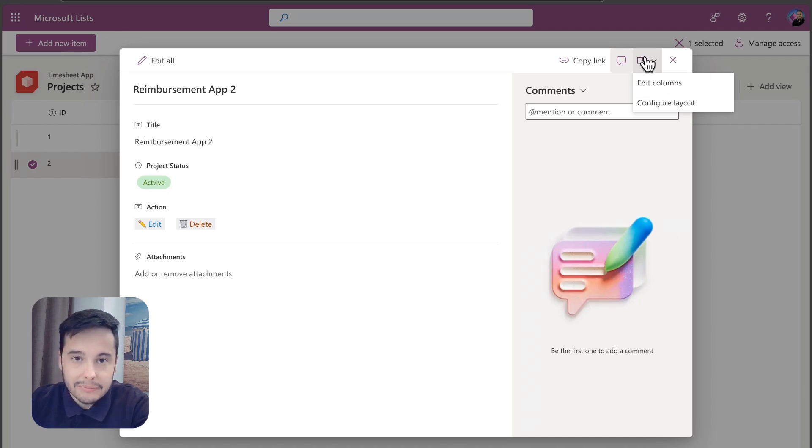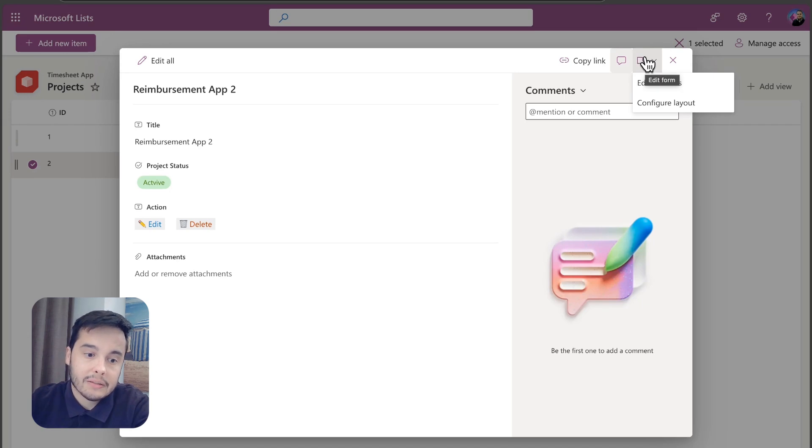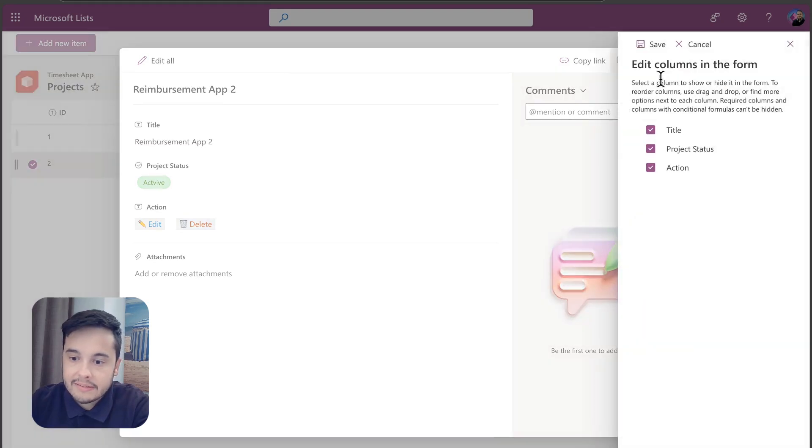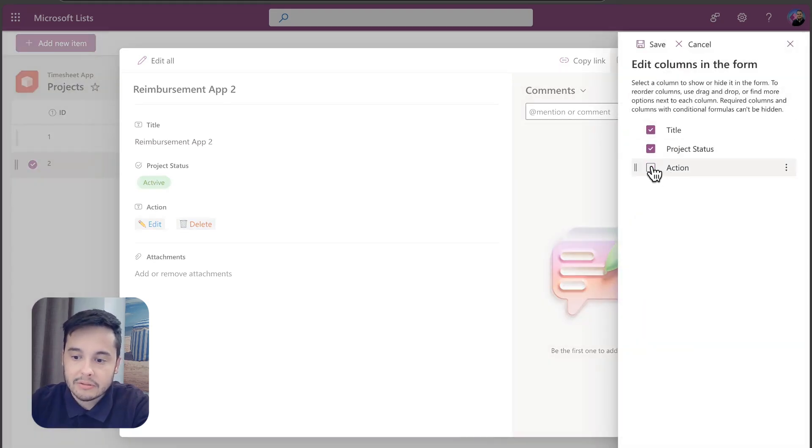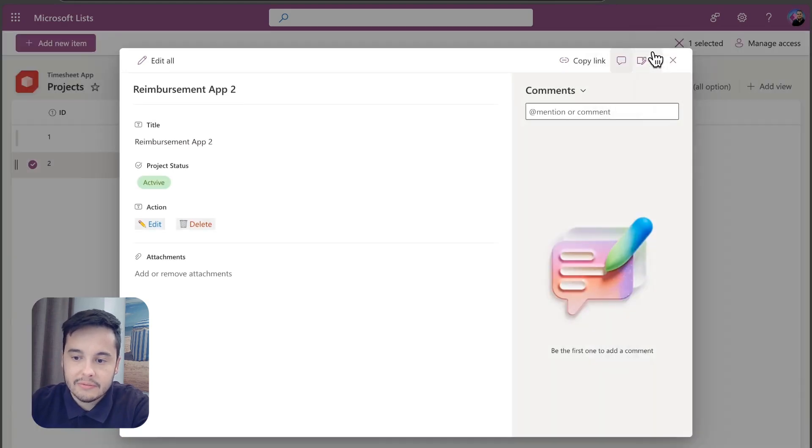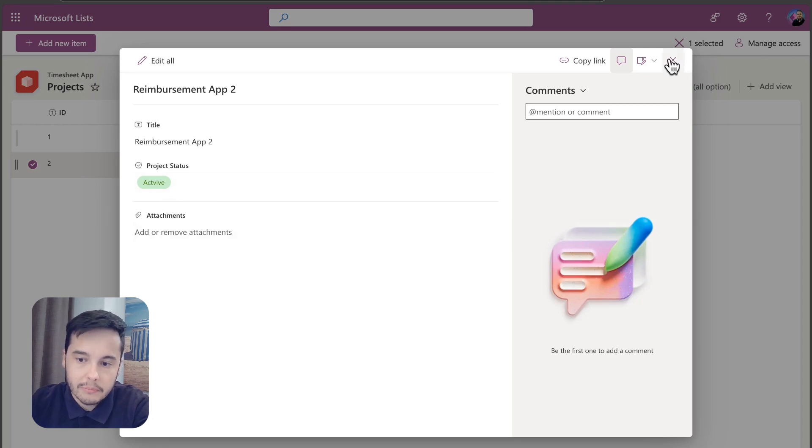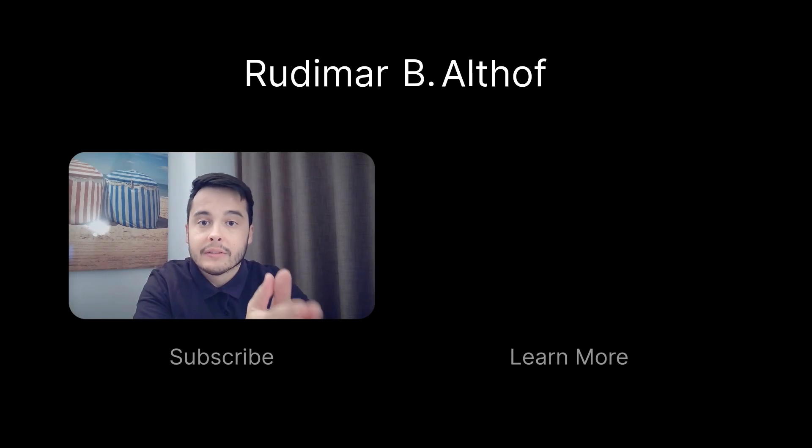So let's click on Edit Columns, and I'm going to remove Action from the columns and click on Save. Now the Action column is not showing in the form anymore and the user won't get confused. Now you have custom edit and delete buttons right inside your SharePoint list—simple, clean, and efficient.